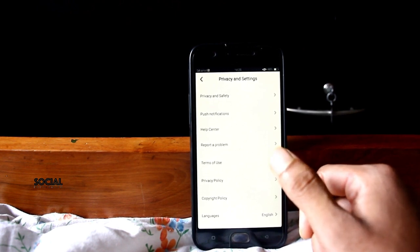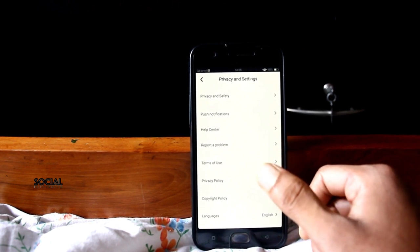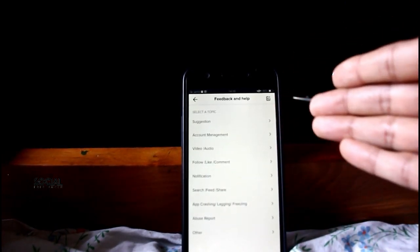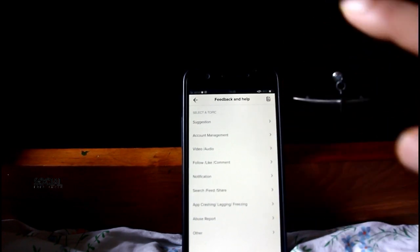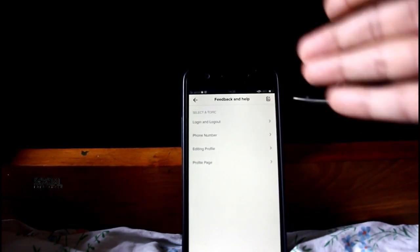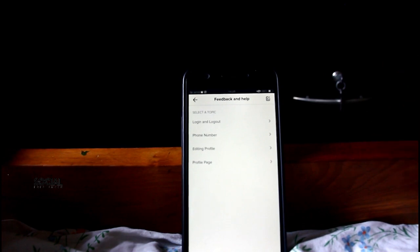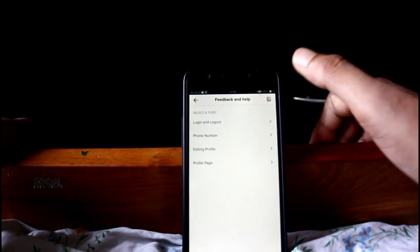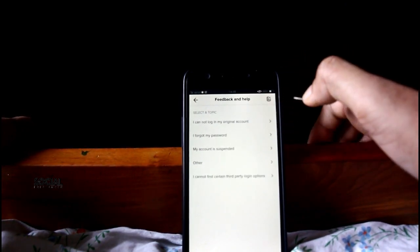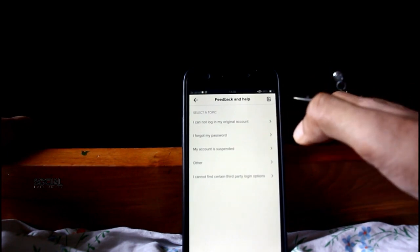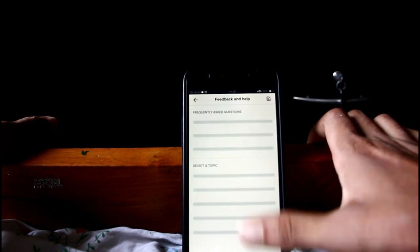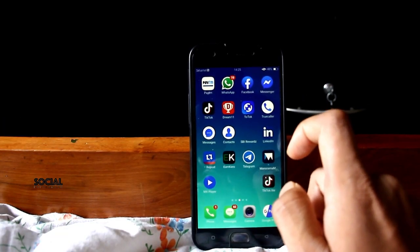You can only see the delete option if you find the Manage My Account option, and that is not present in TikTok Lite. If you go to Report a Problem and then Account Management, you can see only options like login and logout, phone number, editing profile, and profile page. There is no delete account option here.